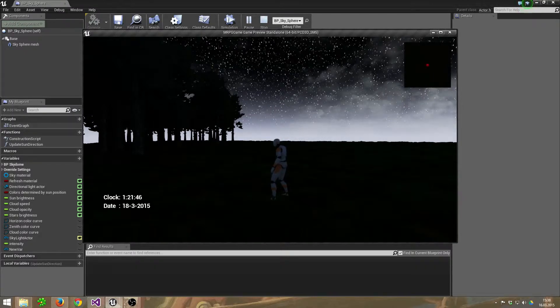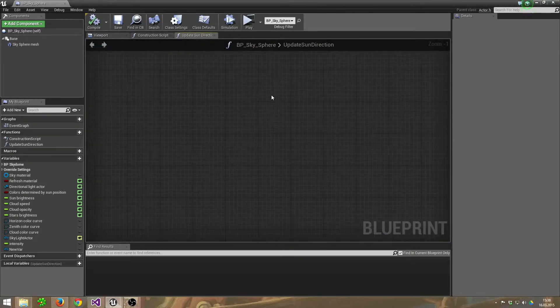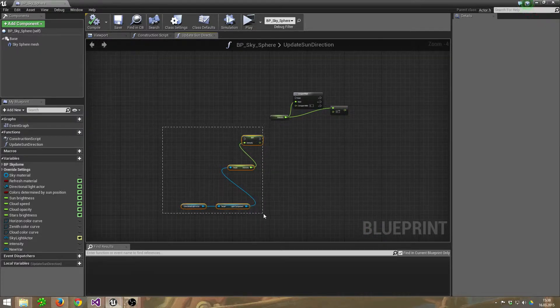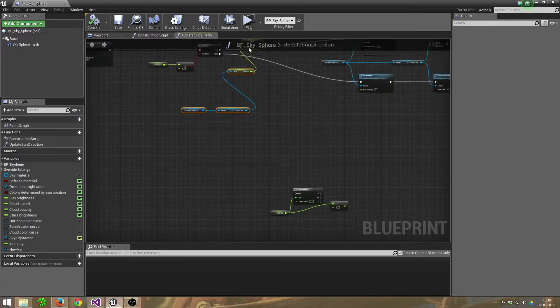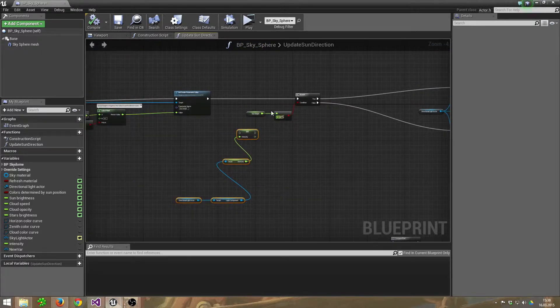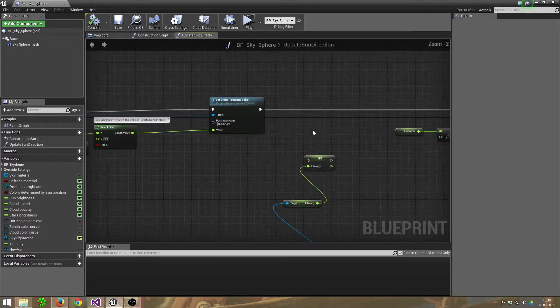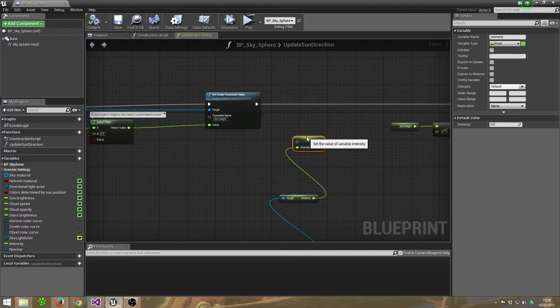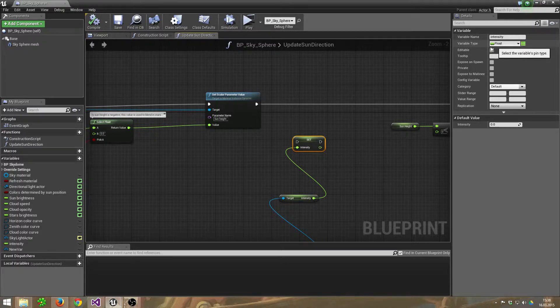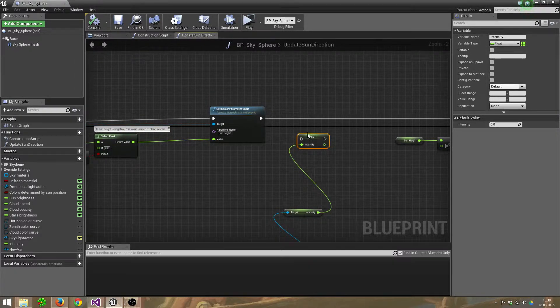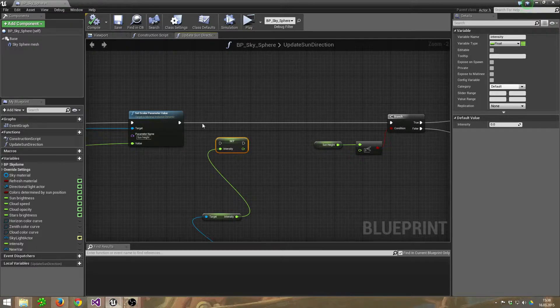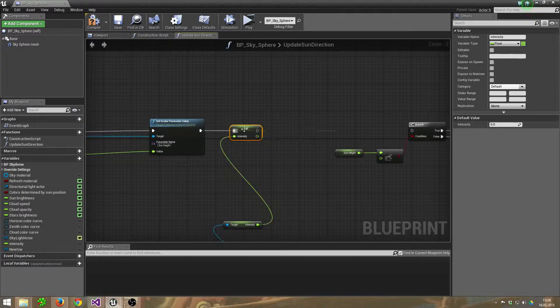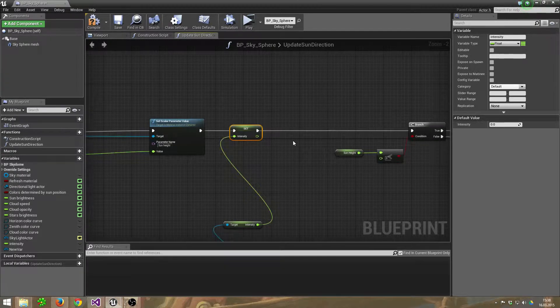But that's a bit of a cut. So I prevent this cut with this one. I prepared this. Just give me a second to build it in again. Let's make some space. Okay, so I created another variable called Intensity, which is a float, and I set it between the branch and the Set Scalar Parameter Value.